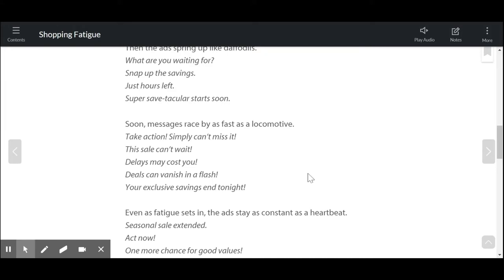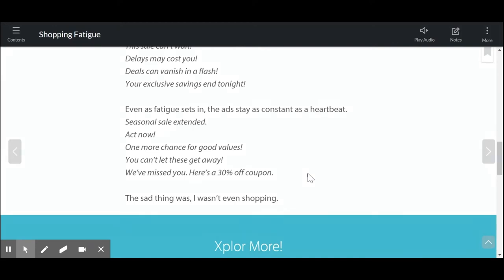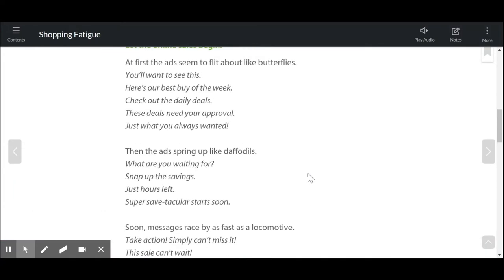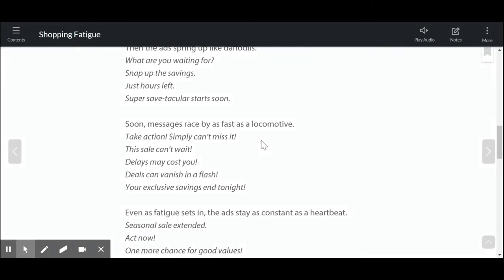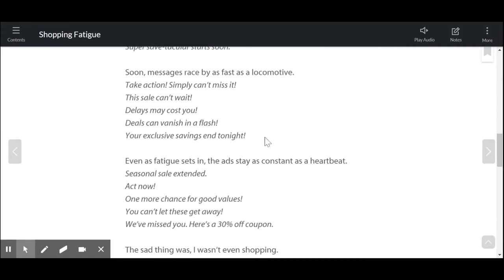You can see that the ads in this section start to get a little more aggressive: take action, the sale can't wait, delays will cost you. And then the fatigue sets in and the ads stay as constant as a heartbeat — constantly coming, just as constantly as your heart is beating. The ads just come and come and come. Sales extended, act now, you can't let these get away, here's more savings for you. So the use of figurative language, and the examples of what you would see in those advertisements, really helps to set a tone.